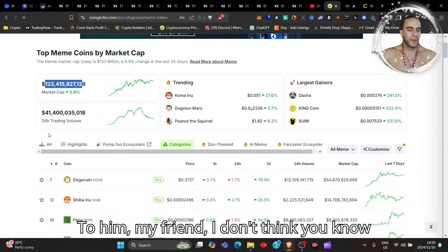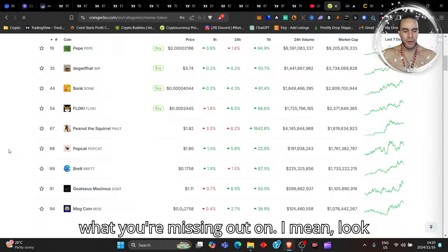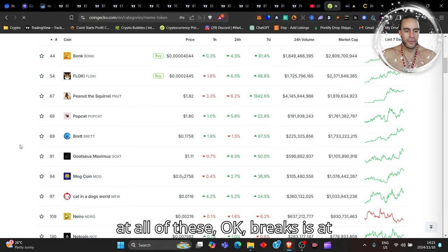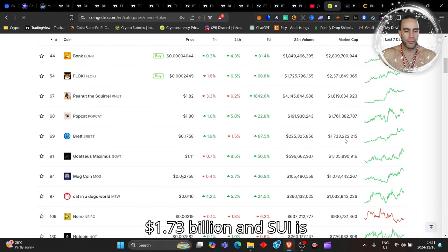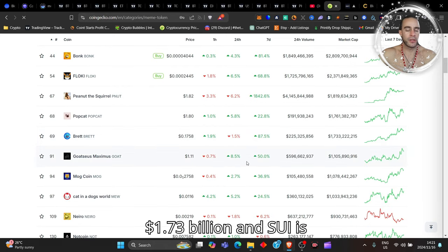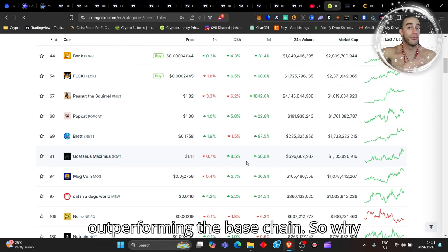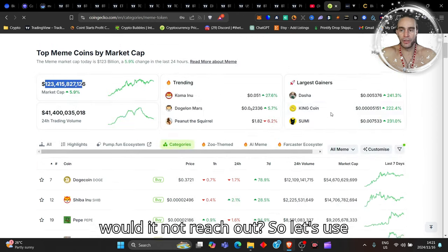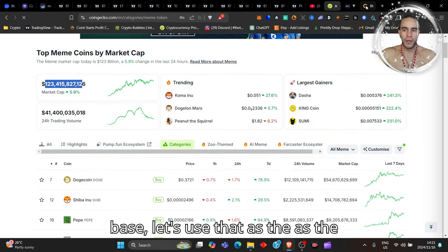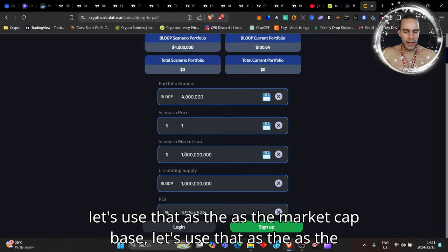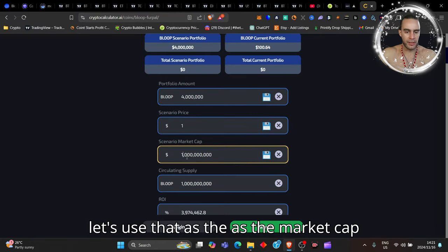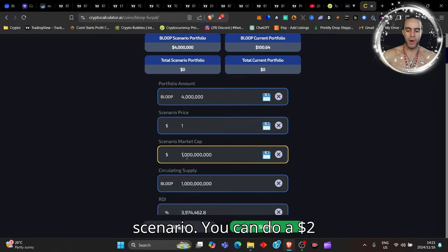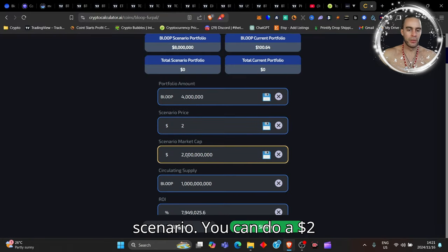I don't think you know what you're missing out on. I mean look at all of these - Brett is at $1.73 billion dollars and Sui is outperforming the Base chain, so why would it not reach that? So let's use Base as the market cap scenario.